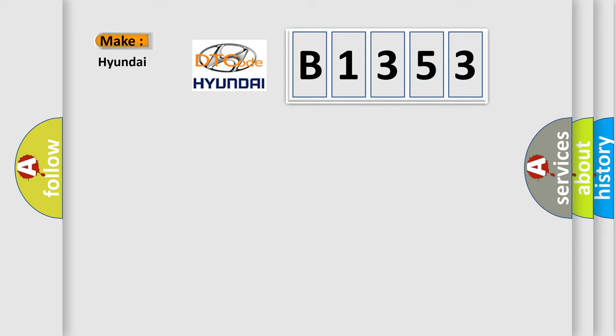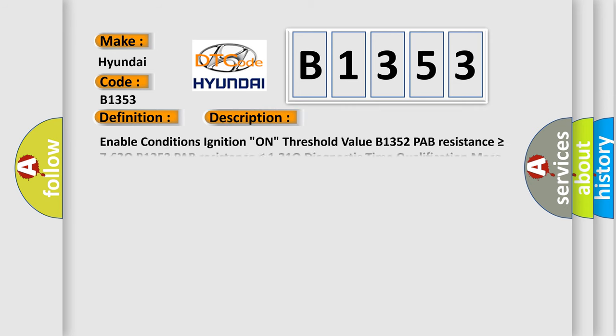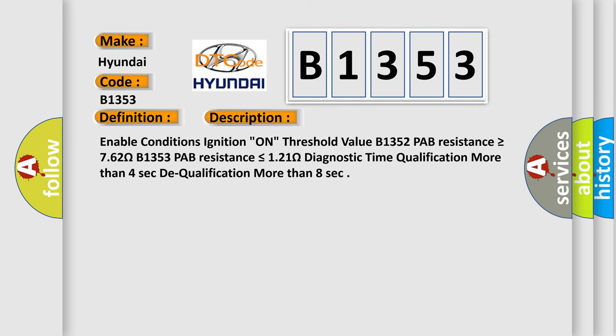So, what does the Diagnostic Trouble Code B1353 interpret specifically? Hyundai, car manufacturer. The basic definition is: PAB circuit resistance is low. And now this is a short description of this DTC code.